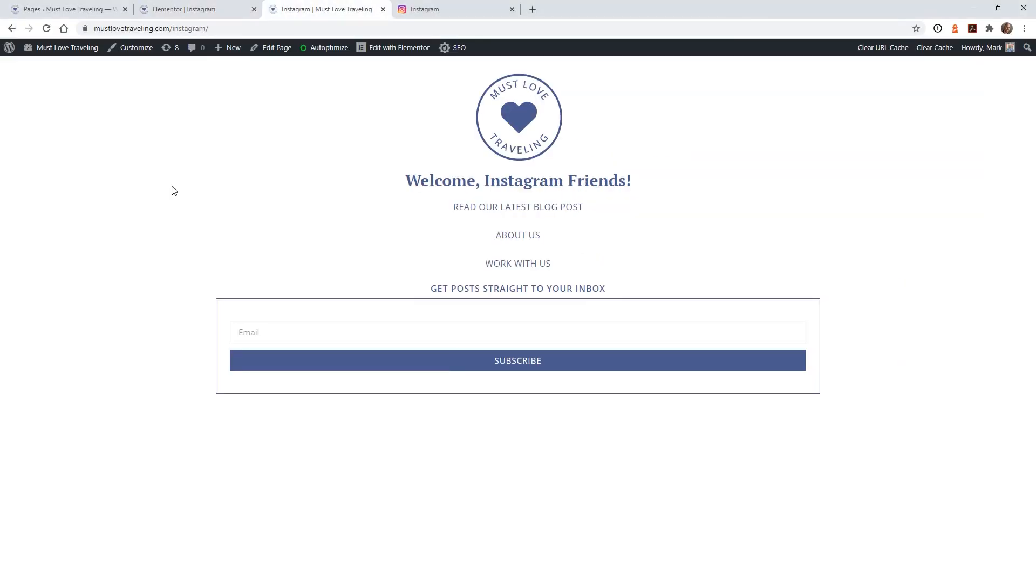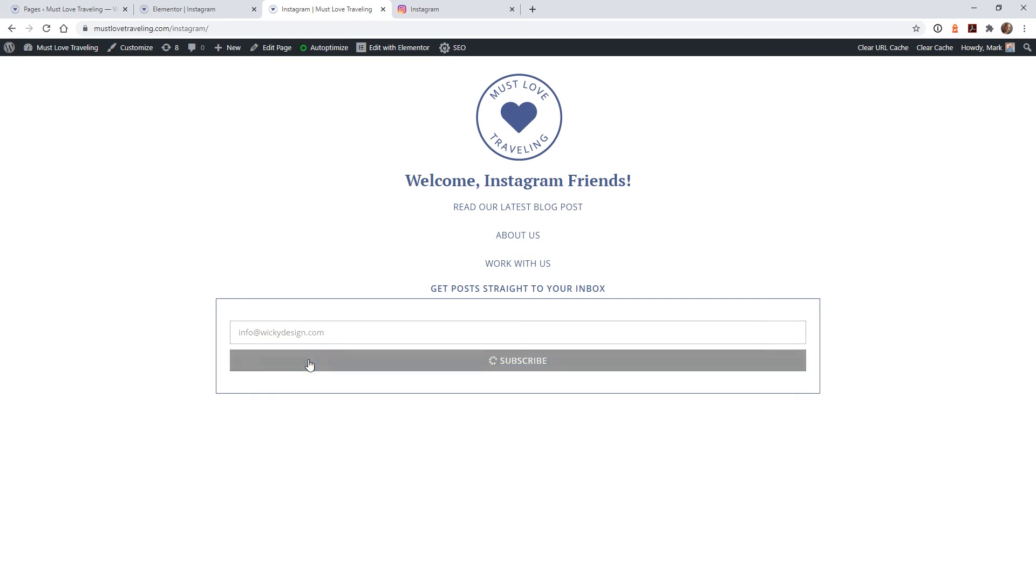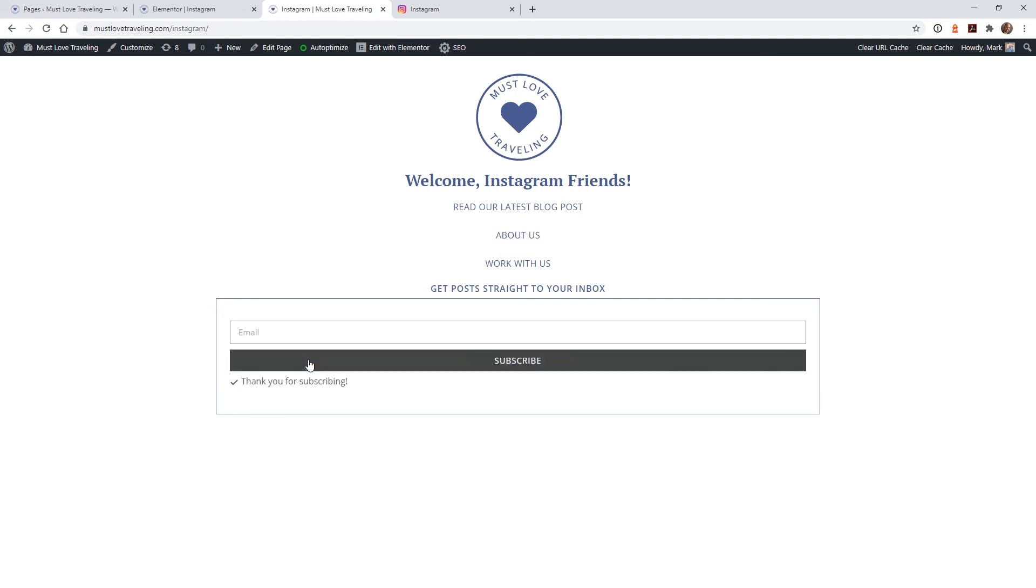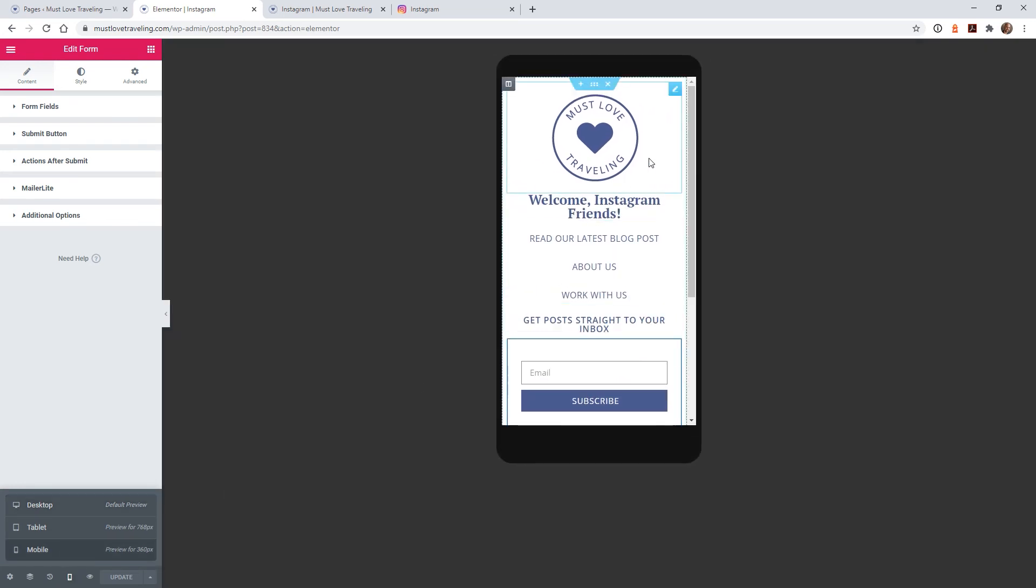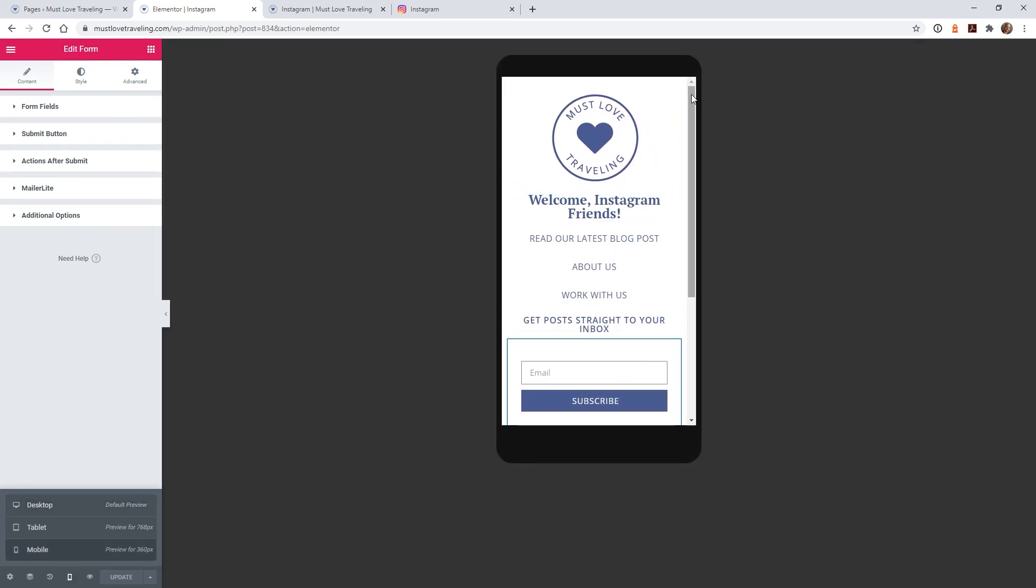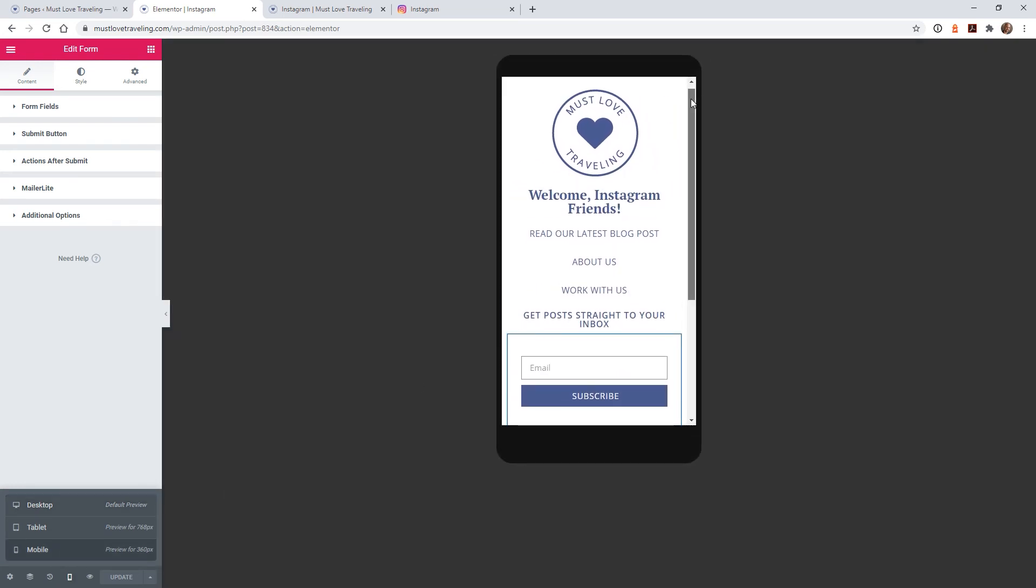Step 3 is to test. Before you publish your page live, it's always a good idea to test it out and make sure things look the way that you want them to. One thing that I really like about Elementor is that they have a built-in responsive mode, so I can see how things look on mobile.